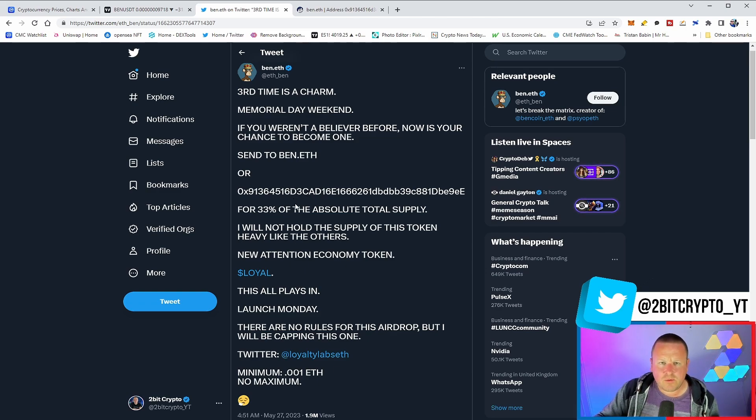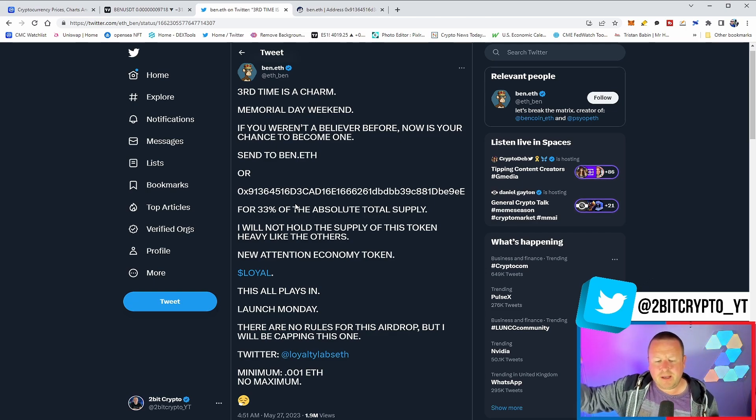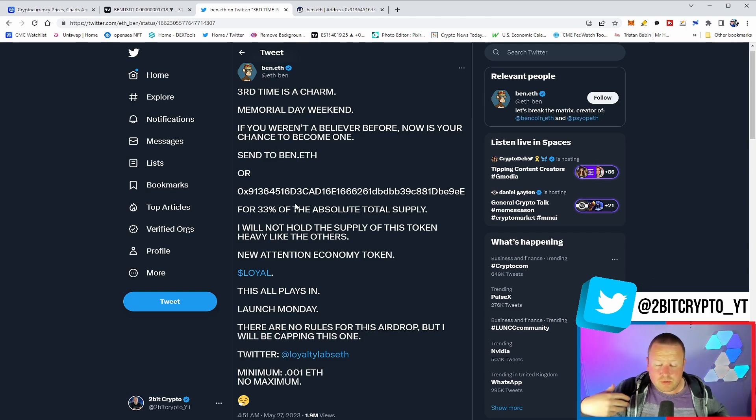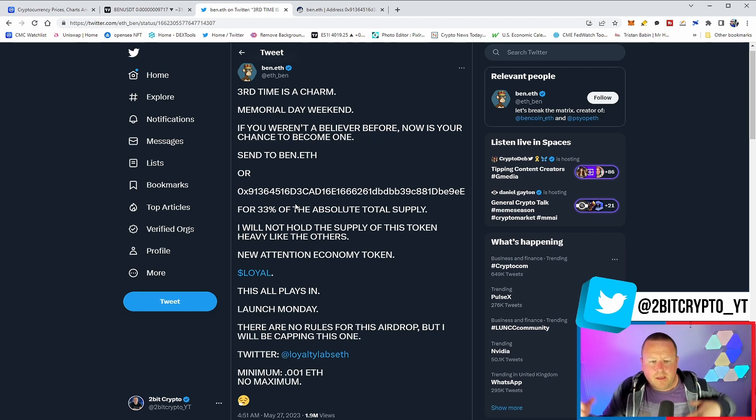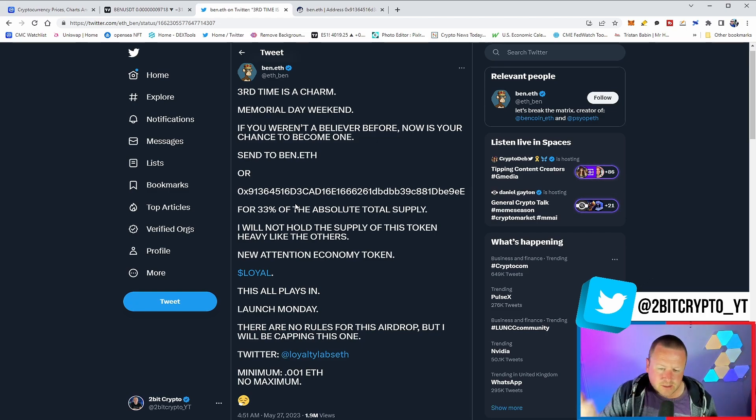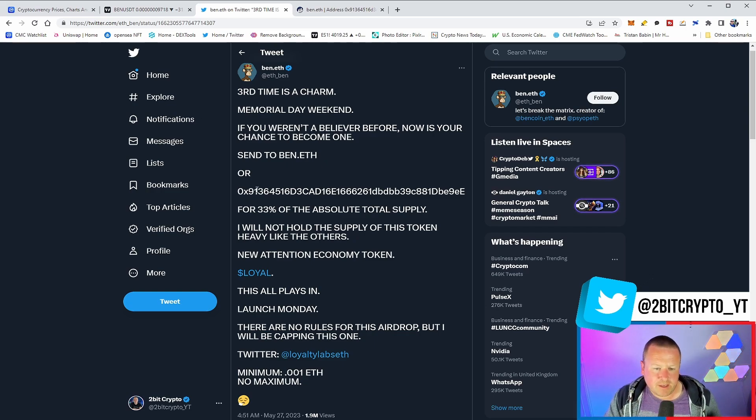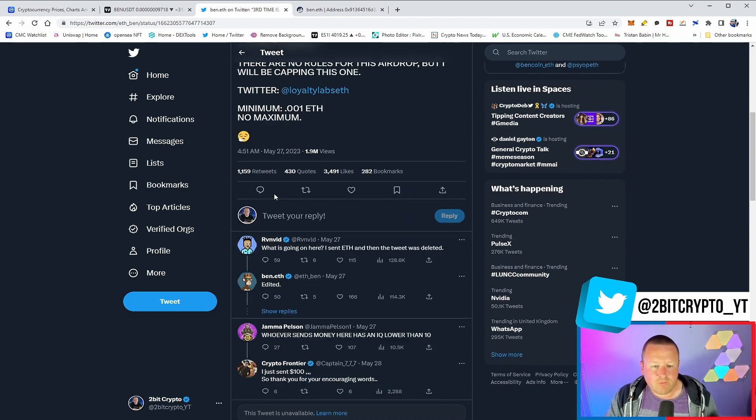Not only do we now have people begging for money and putting ETH addresses on Twitter and people just randomly sending money, this feels like the new meta. This is what 2023 is going to be renowned for, is where people just ape into anything with the potential of making some money.